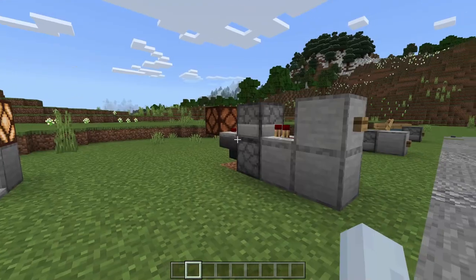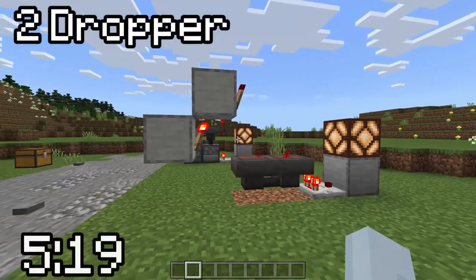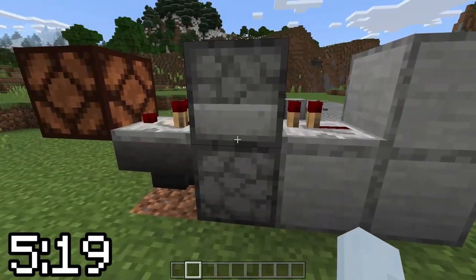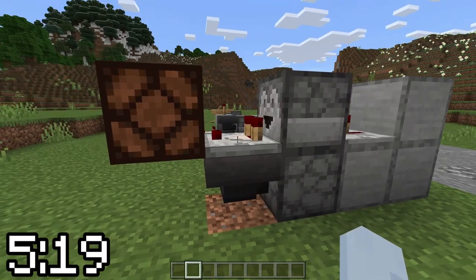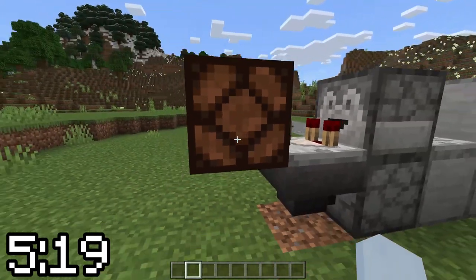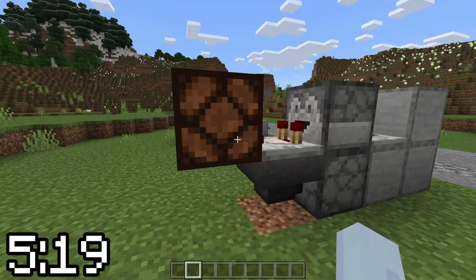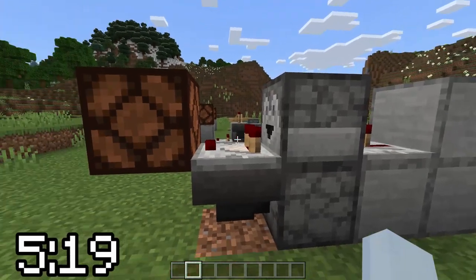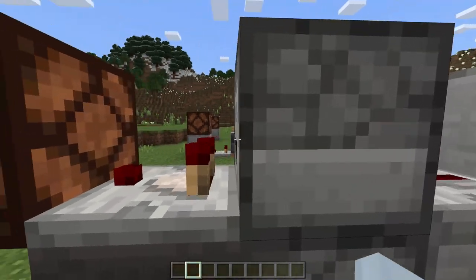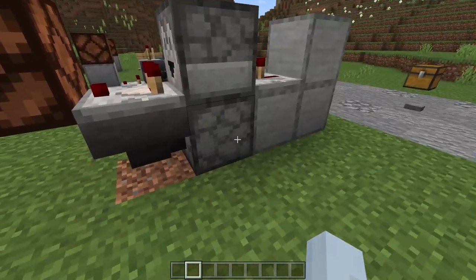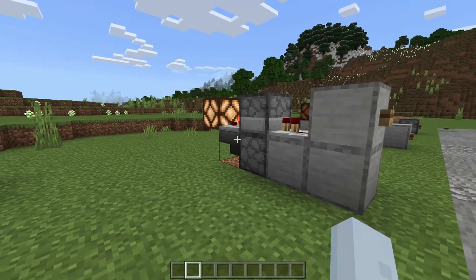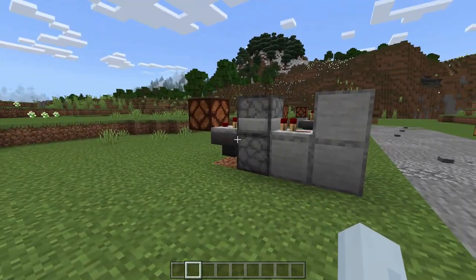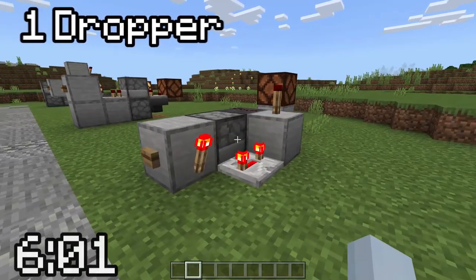This next one is like the first but works roughly the same way, except you cut out one dropper and have something like this. Just know that you will need a block right here — I have the lamp to indicate on or off, but you will need a block there because the item shooting through the circuit will shoot out, hit it, and fall back into the hopper. Turn it on — turns on, stays on. Turn it off — turns off, stays off.